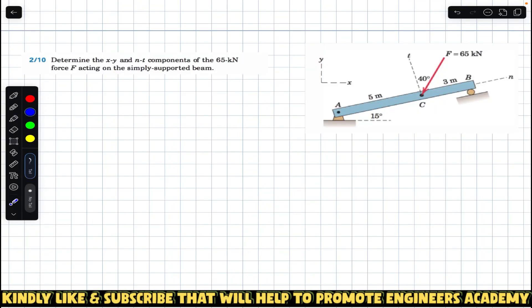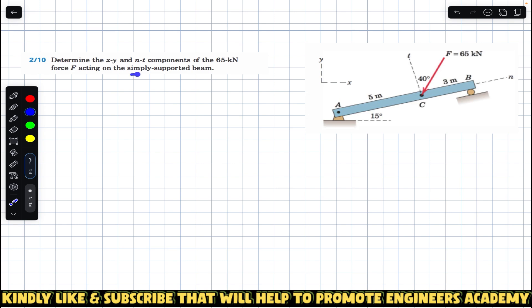Hello students, welcome to Engineers Academy. Do hit the subscribe button if you are here for the first time. Now let's solve this problem which says: determine the x, y, n and t components of the 65 kN force acting on the simply supported beam.